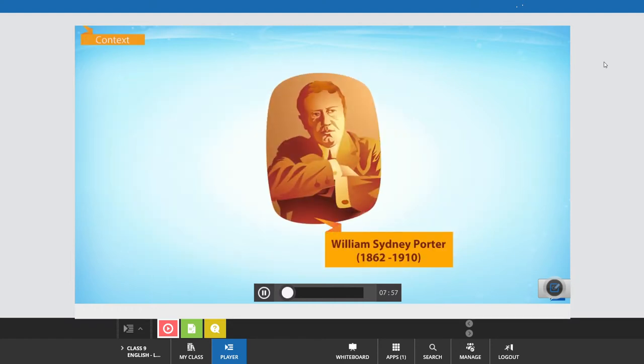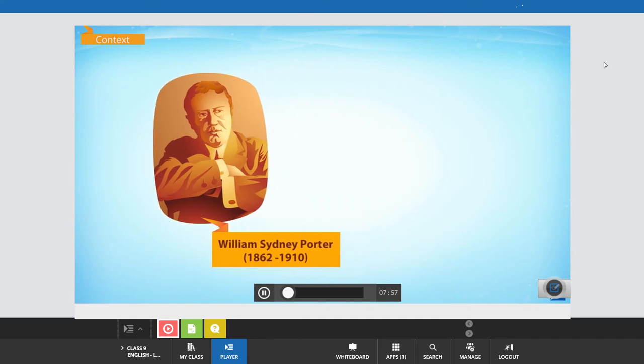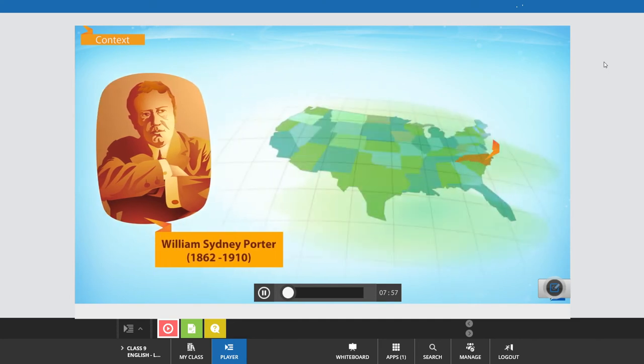William Sidney Porter, popularly known as O. Henry, was born in Greensboro, North Carolina, in America in 1862.